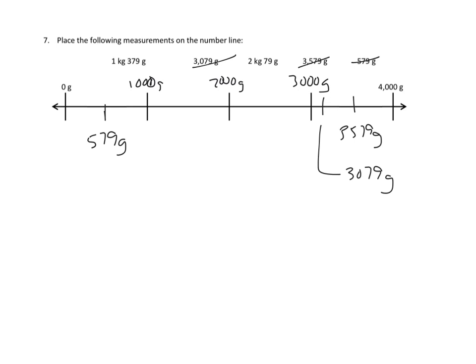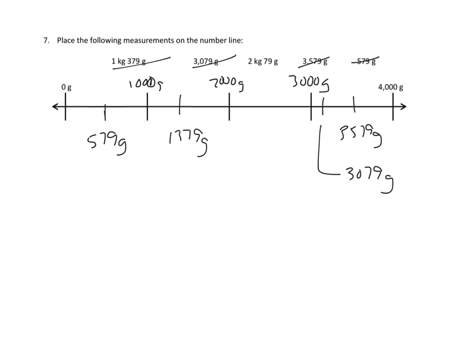And now we have these other ones where we need to do our conversion. Remembering that 1 kilogram is 1,000 grams, this is actually the same as 1,379 grams. So that's more than 1,000, but less than 2,000. So I'm going to say that's about 1,379 grams about here. That takes care of that one.